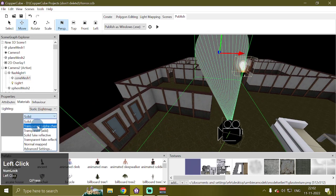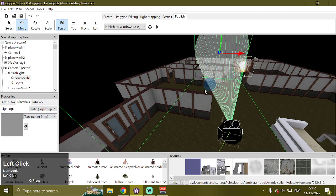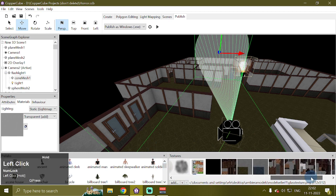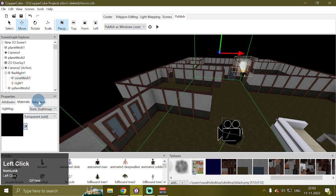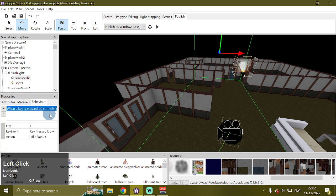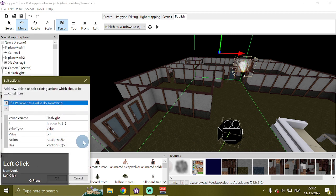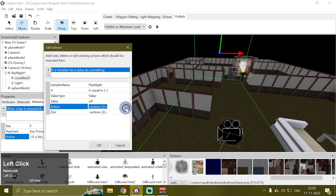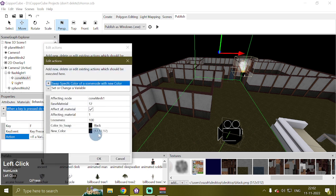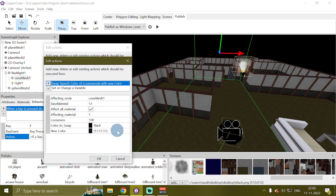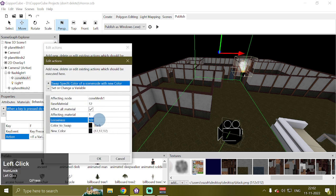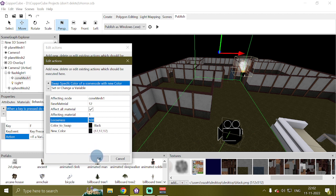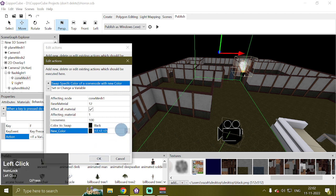With transparent add as a material and black as a texture for this material. And then I have used the shader action to swap specific color, which is black, to something else. You can change the looseness and other settings the shader action provides you.